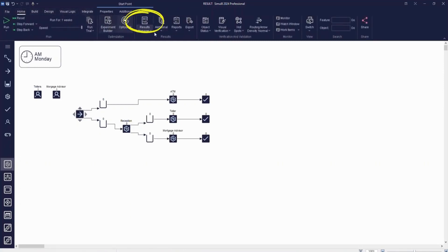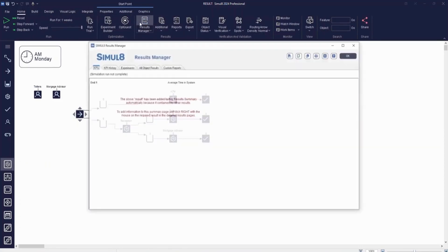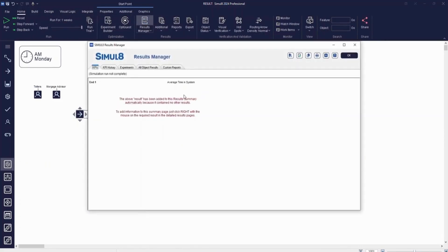The Results Manager is a central location where you can collect and analyze results from across your simulation. By default, the average time that work items spent in the simulation is displayed, but you can add a wide range of other KPIs.